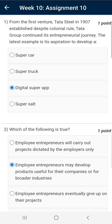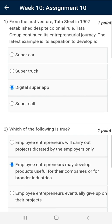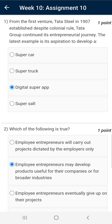Question number one: the correct answer is Digital Super App. This is basically an amalgamation of multiple e-commerce apps of Tata Group, such as Tata Cliq, or newly acquired businesses like Big Basket or BB Dailies, and so on.